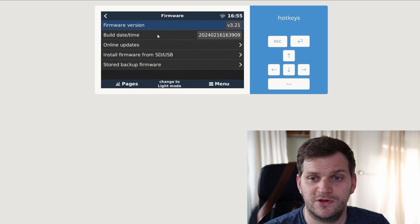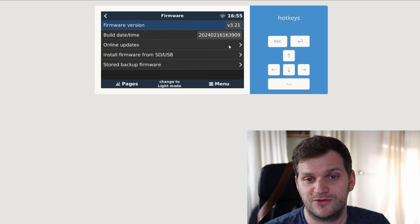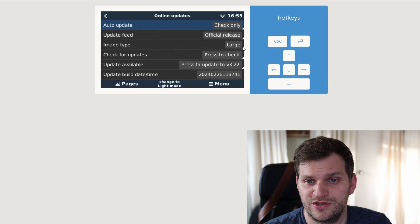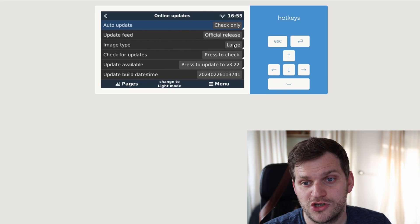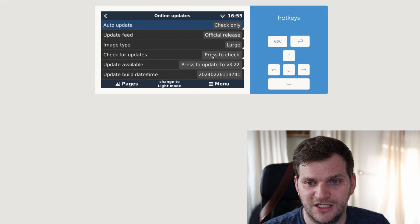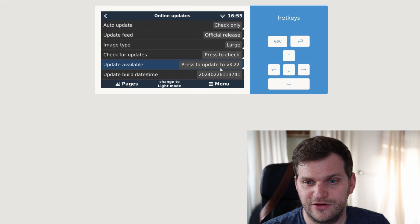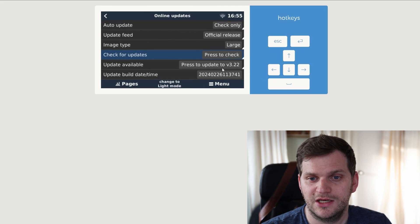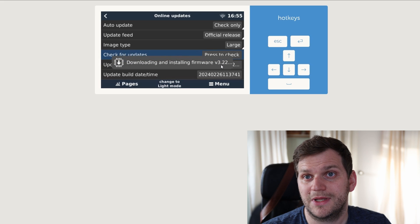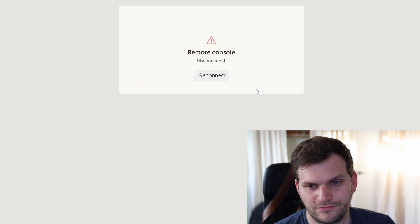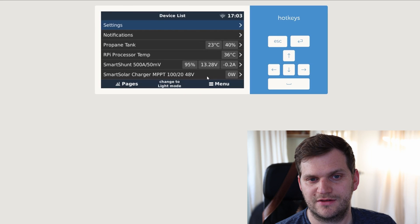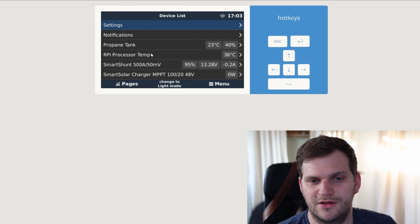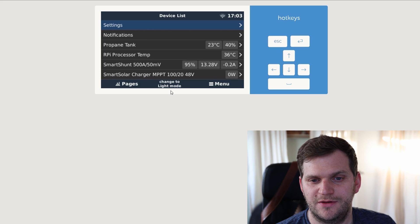Let's go to firmware, we can see also 3.21, online updates. We're using still official release, but a large version here. And we can see it found already the 3.22. As always, I like to just double check, hit check, go ahead, double click and download. After reboot, we'll be back. Alright, let's reconnect. There we are. That looks good. Propane tank, Raspberry Pi processor, temperature, smartshunt, and MPPT. Let's change to remote really quick. Pages, takes a little time. You can see it.